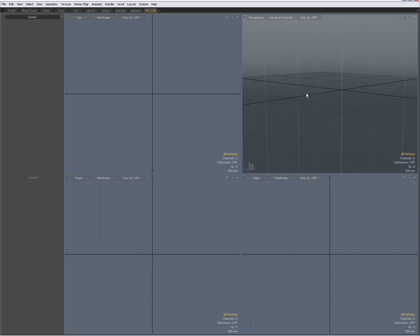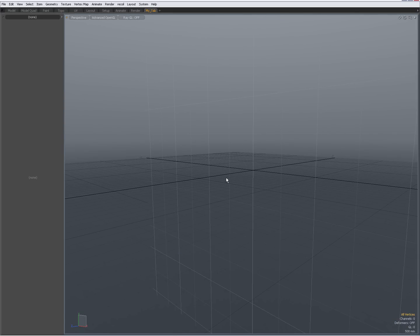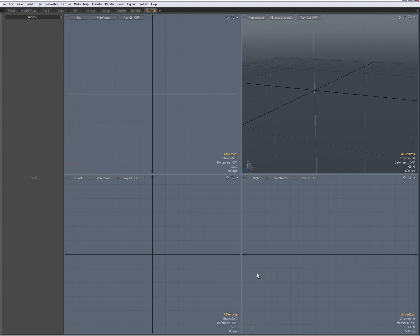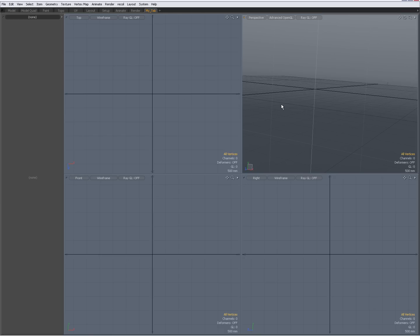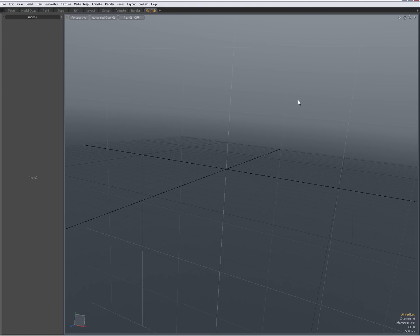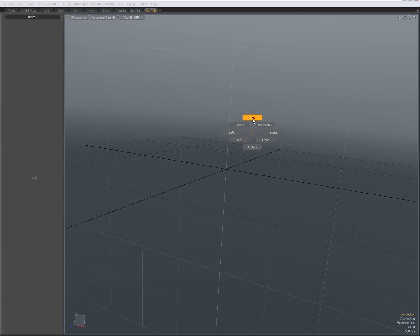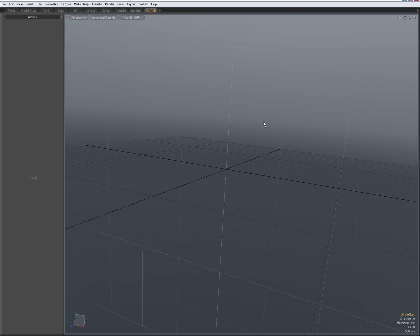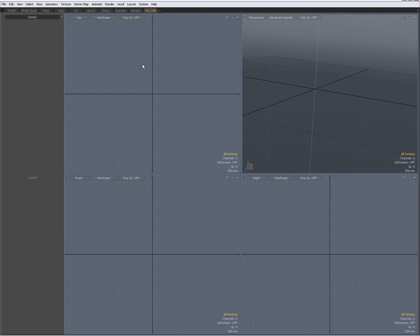I choose Model Quad view because when I hover over a viewport — for instance the perspective view — and press 0, I get a single view, and when I press 0 again I have my four views again: perspective and orthographic. I can always enlarge one of my viewports, and when I've enlarged it I can press Ctrl+Space to go to orthographic views. Then press 0 again to go to four-view.